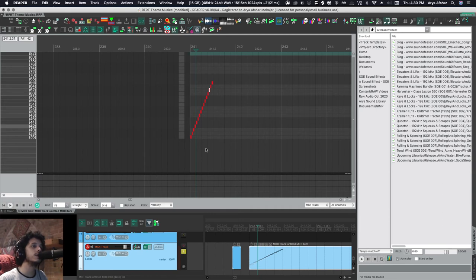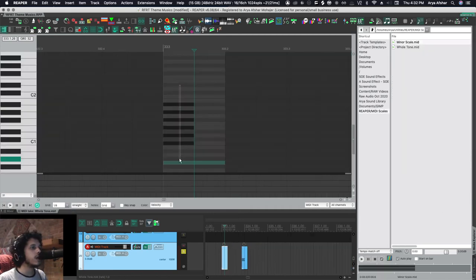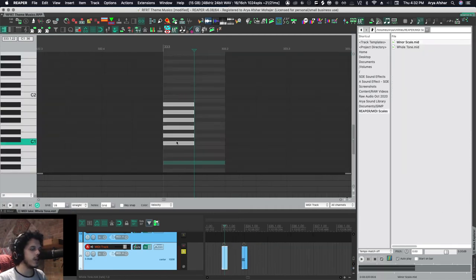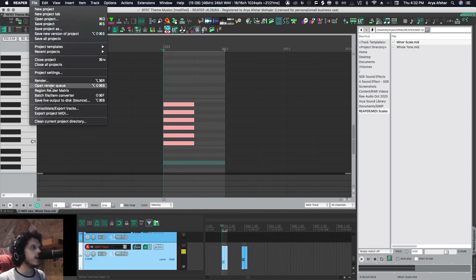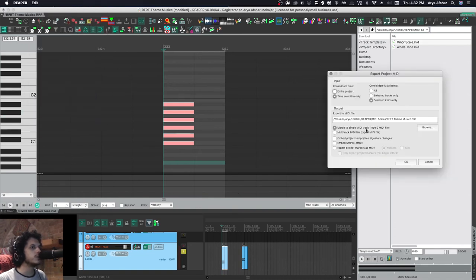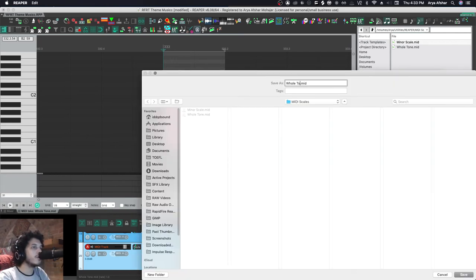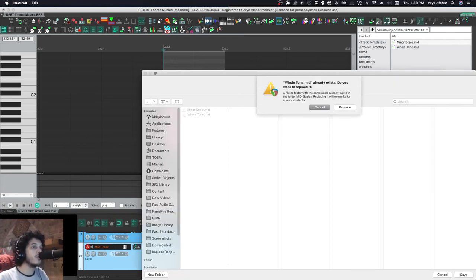Now I can come here, I can unmute these tracks, I can set my time selection to the item, and then go to File > Export Project MIDI, selected items only, time selection only, merge a single MIDI track. And I can put them all in the folder, give it a name like whole tone, hit close.